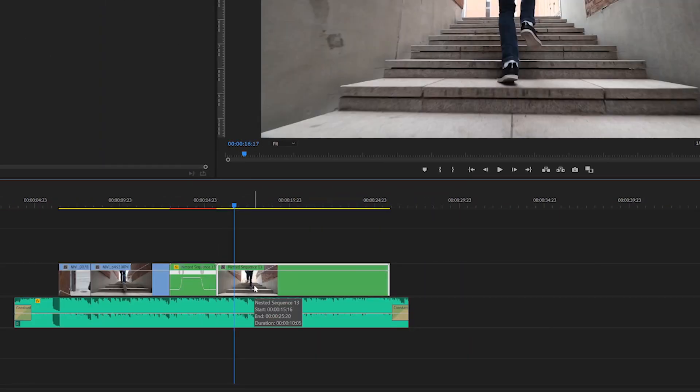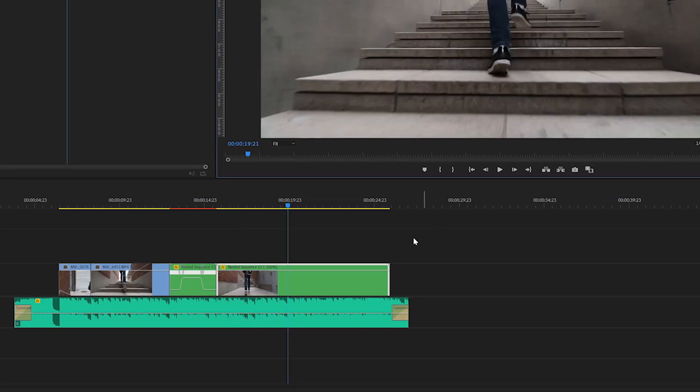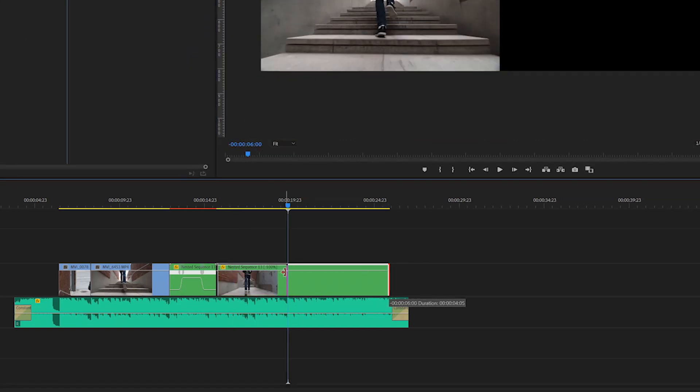Then right click on the last clip, go to speed and duration and reverse the speed. Then cut the last clip to where you want it to end.